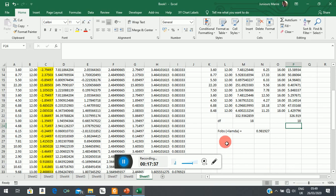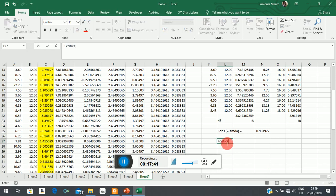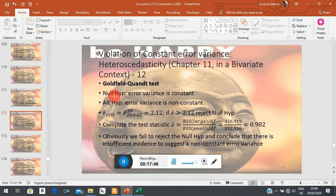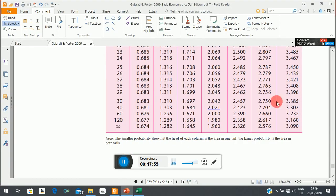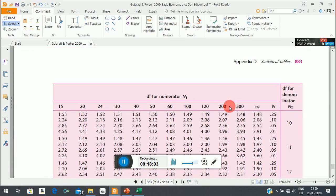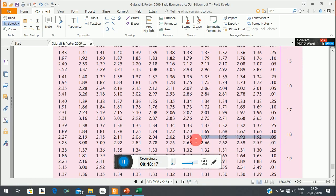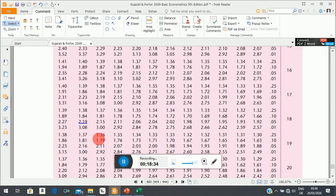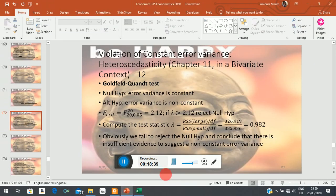From there, we find our F-critical. You would state your usual decision-making process — the null says the error variance is constant, the alternative says it is not. Checking the F-tables, the numerator degrees of freedom is 18; we don't have 18 in the table so we jump from 15 to 20. The denominator degrees of freedom is also 18. At the five percent significance level, we use 20 as it is closest to 18, giving an F-critical of 2.19.